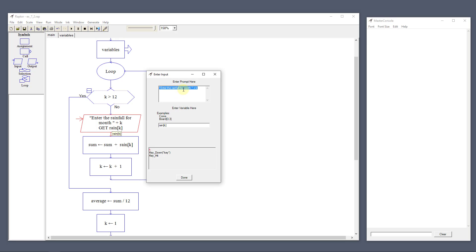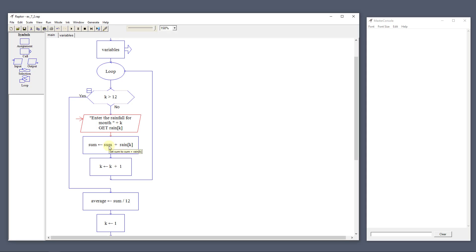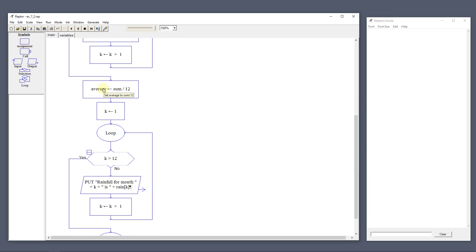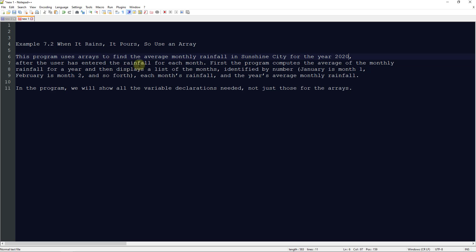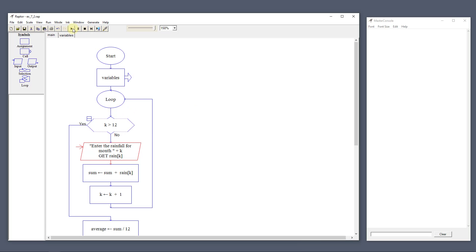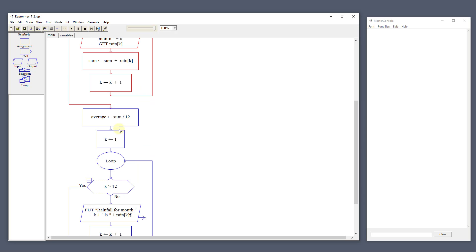So it's going to prompt to enter the rainfall for the month, store that in the array, then take the sum and add rain[k] to it, making that the new sum. The k counter keeps increasing until it gets to 13, then it comes down and sets the average to sum divided by 12. It resets k to one and loops again to display the results. This will give us the average monthly rainfall and show how the array is created.